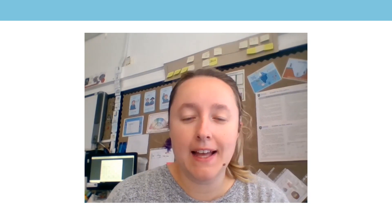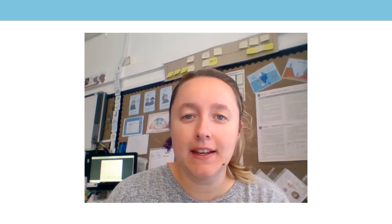Hello everyone, my name is Miss Skelly and I will be taking your lesson for today.